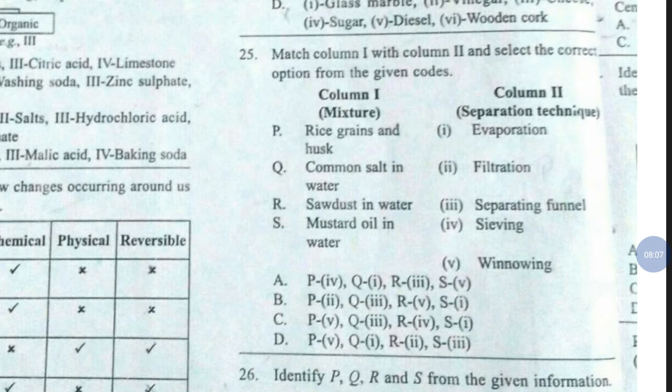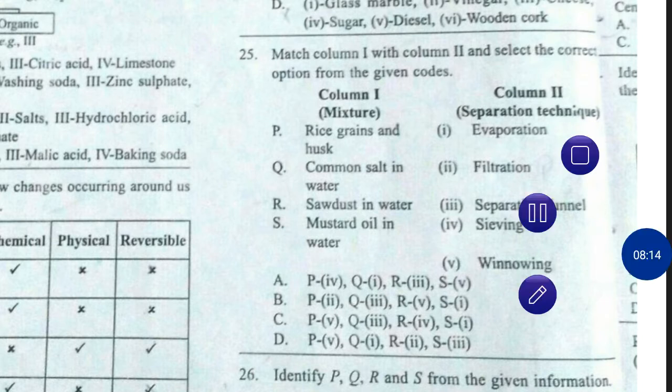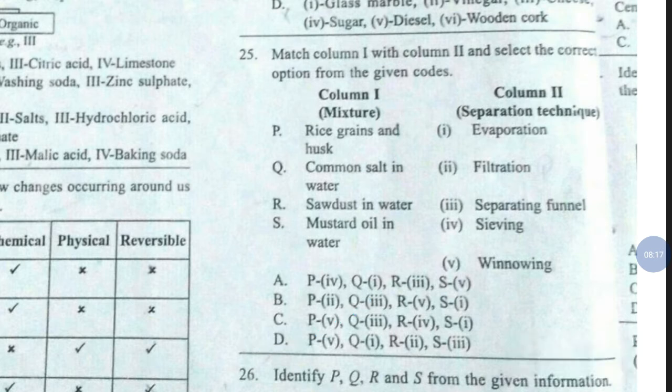Question number 25. Match column 1 with column 2 and select the correct option from the given codes. The correct answer is option number D.